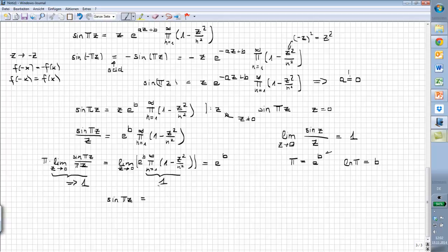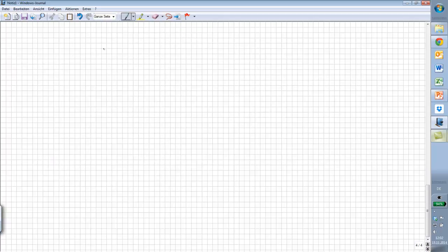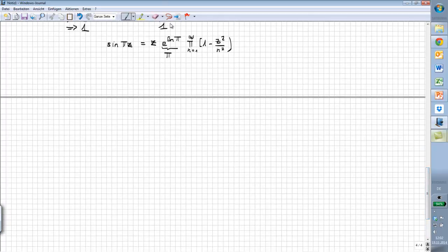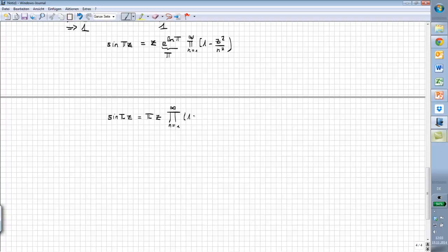So we found out sin(πz) equals z times e^(ln(π)) times the product from n equals 1 of (1 minus z²/n²). And now you should be happy because e^(ln(π)) is simply equal to π. Let's write down this beautiful formula: sin(πz) equals π times z times the product from n equals 1 to infinity of (1 minus z²/n²).